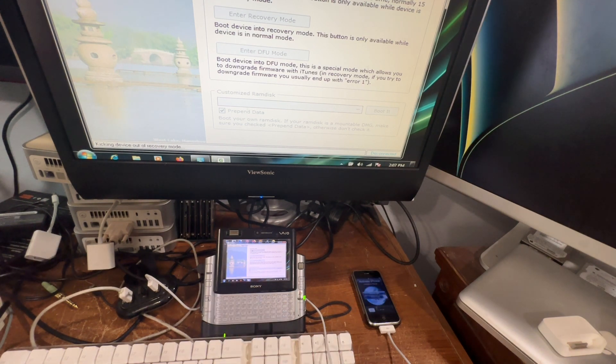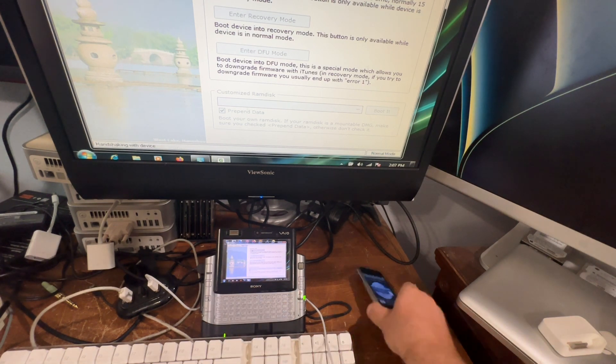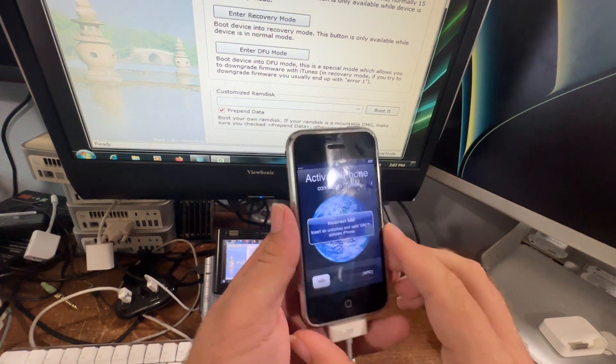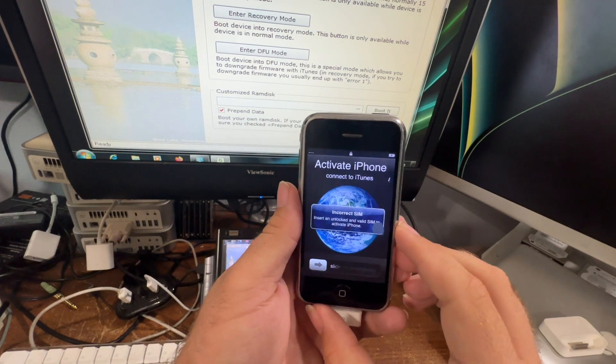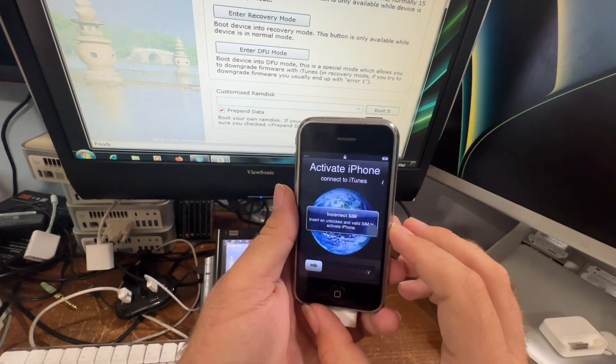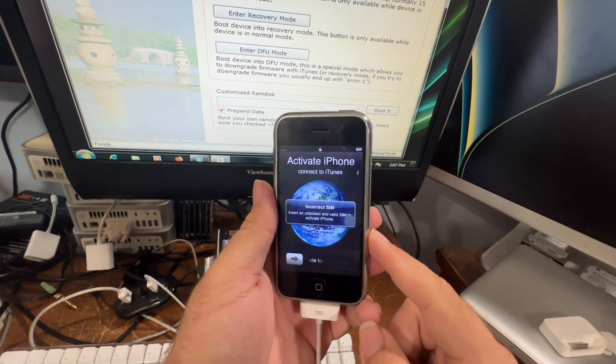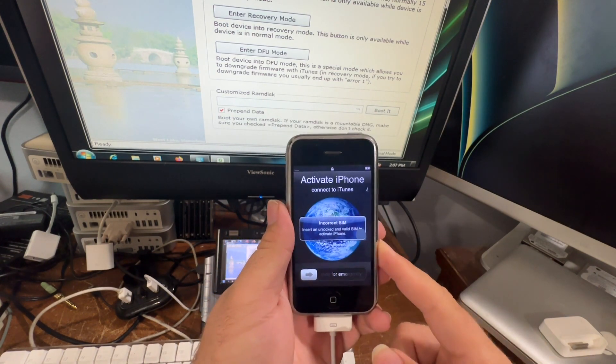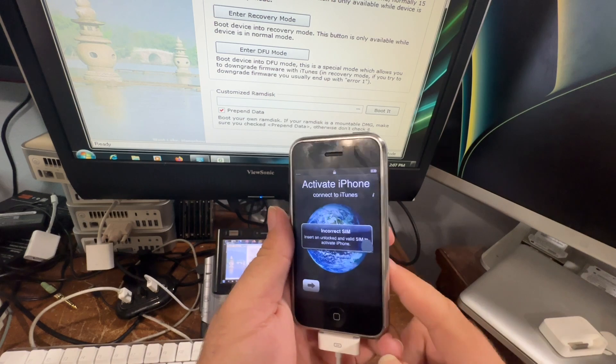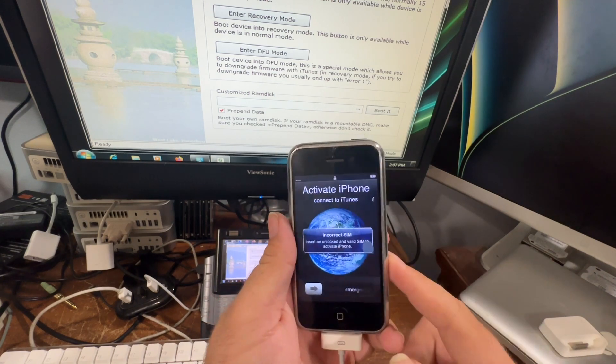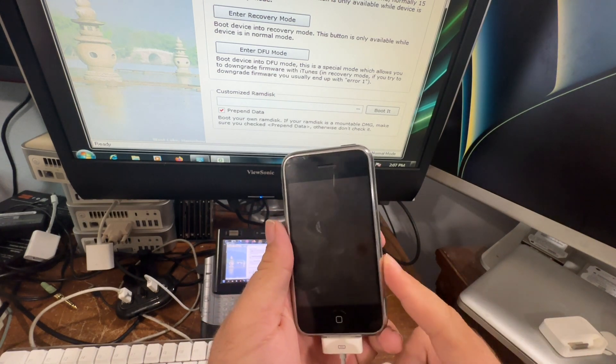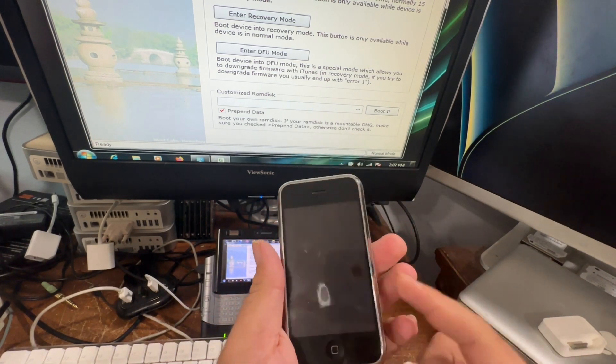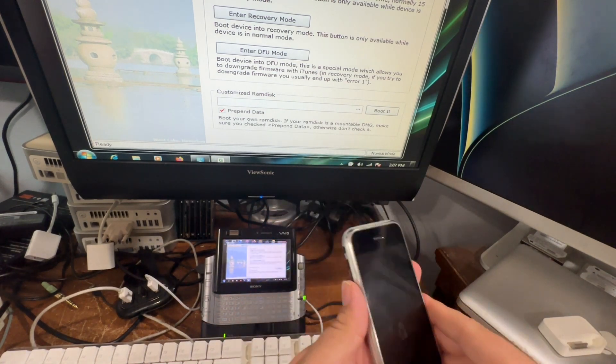All right, cool. And now we're on the activation screen and notice it says incorrect SIM because it's not activated yet, but I'll show you how to do that in a second, get the phone unlocked also so you can use it on any 2G carrier.